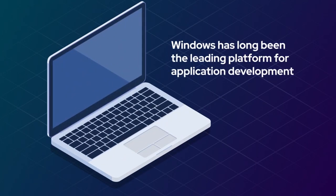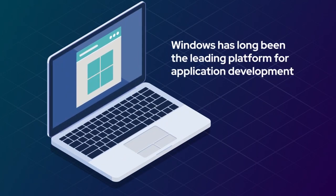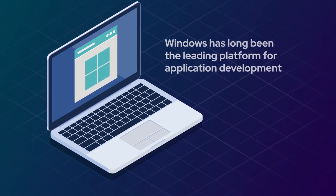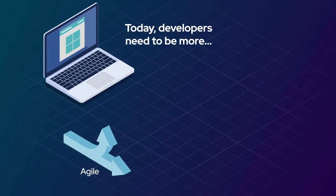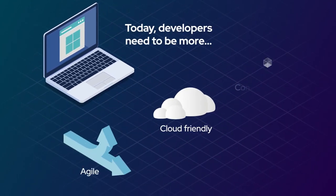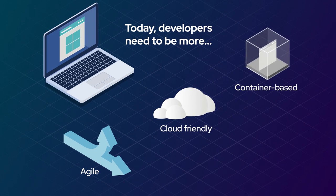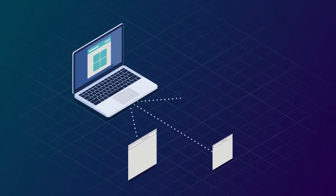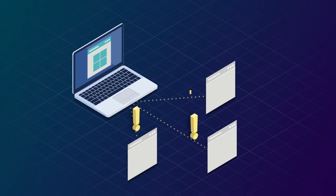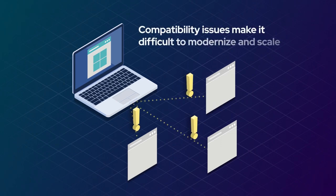Windows has been a leading platform for application development long before cloud computing and Kubernetes were considered mainstream. As the need to be more agile, cloud-friendly, and container-based became a requirement for application developers, Windows wasn't always compatible, creating application silos that today make it difficult to modernize and scale operations.